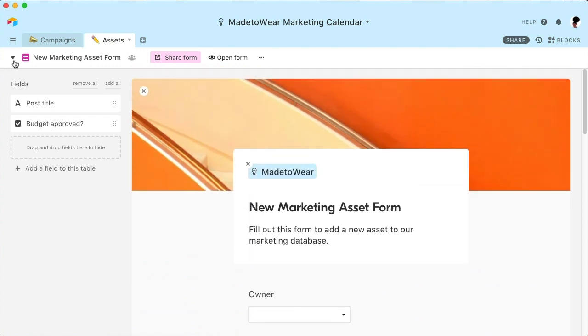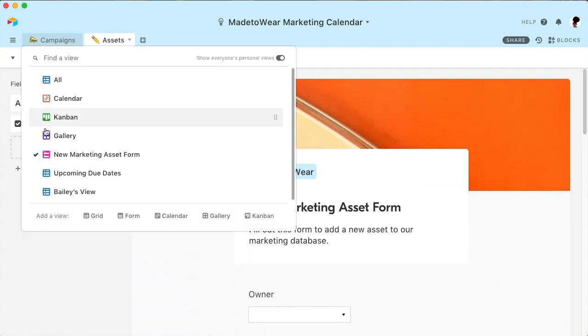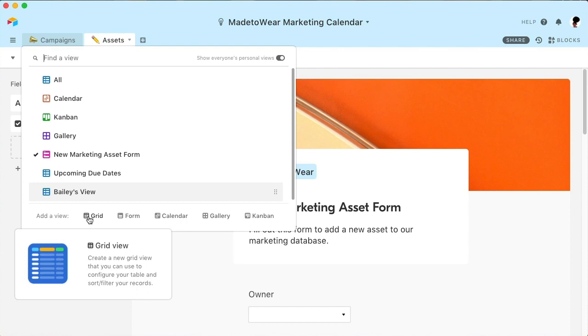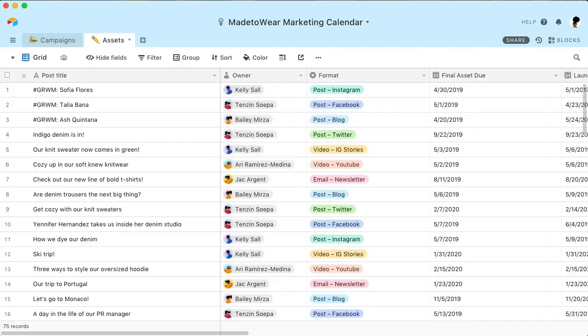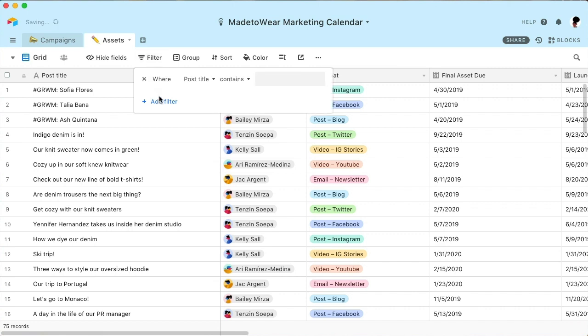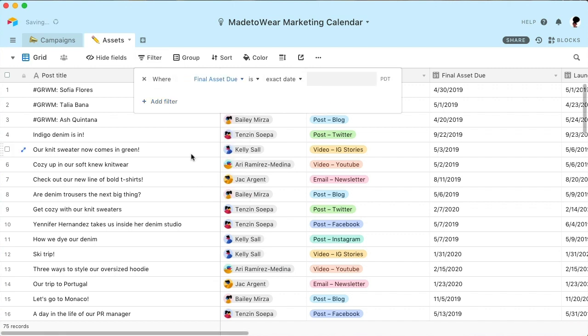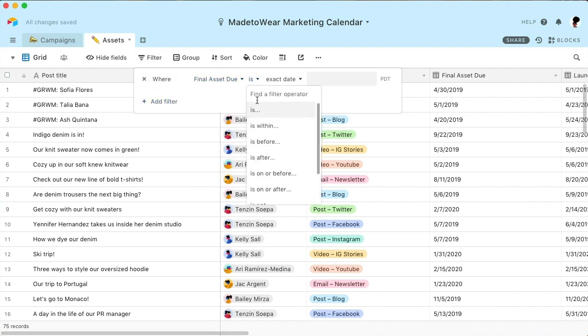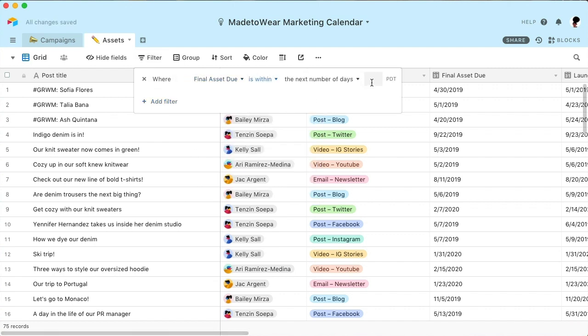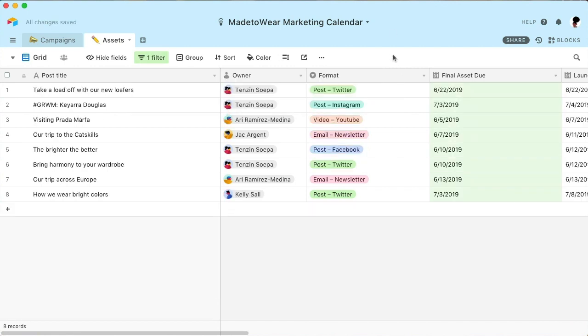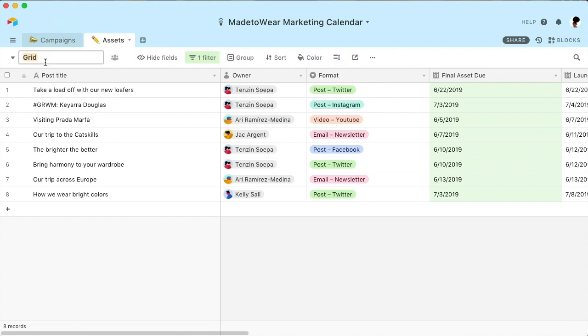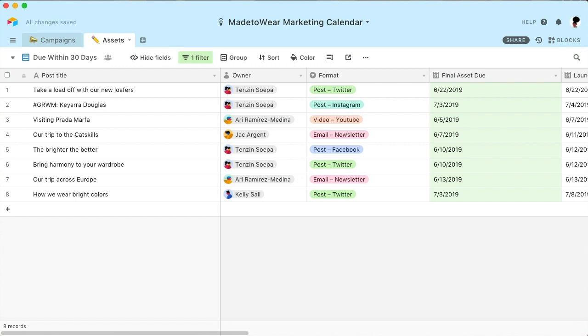You can also create and customize views to best suit your needs. For example, if you just want to see upcoming deadlines, filter for due dates within the next 30 days. Now this information is easily accessible to all stakeholders who need to know what's up next. Filters automatically and instantly update, so this view will always be current. And you can save this view so that you can reference it anytime you need.